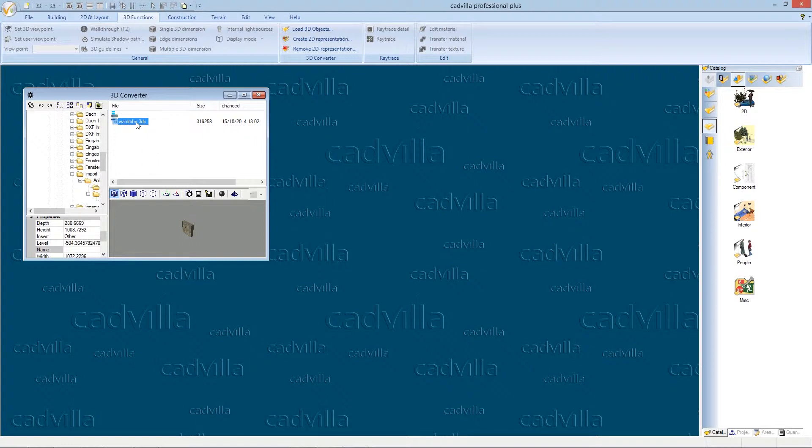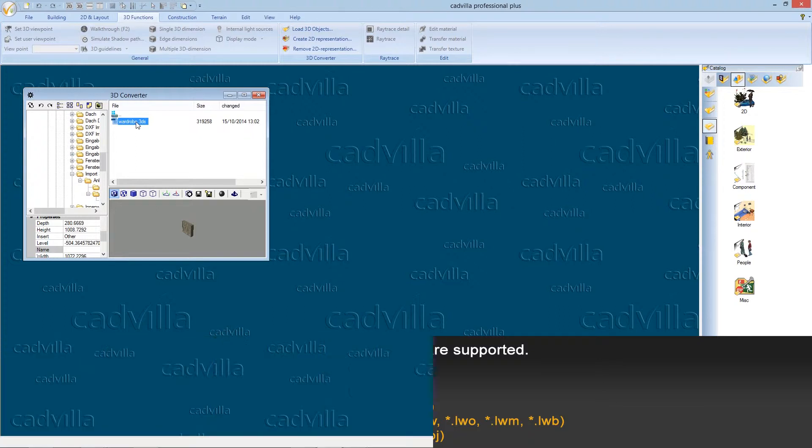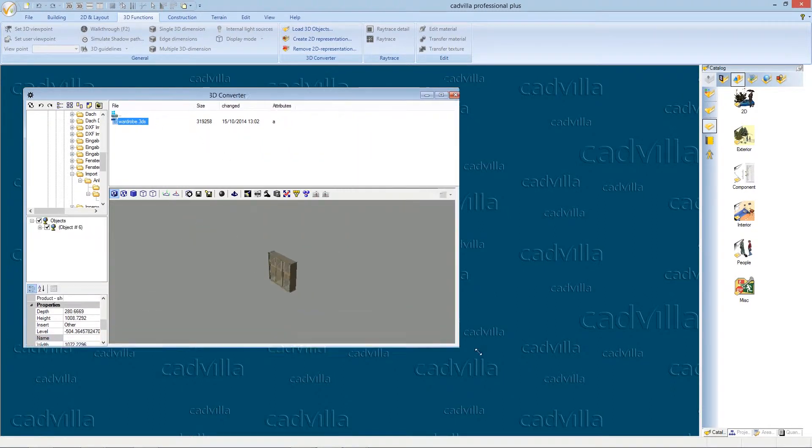In our example the 3DS file is a wardrobe. Several 3D file formats are supported including 3DS, 3D DXF, LightWave objects and Wavefront objects. We maximize the 3D converter a little bit.